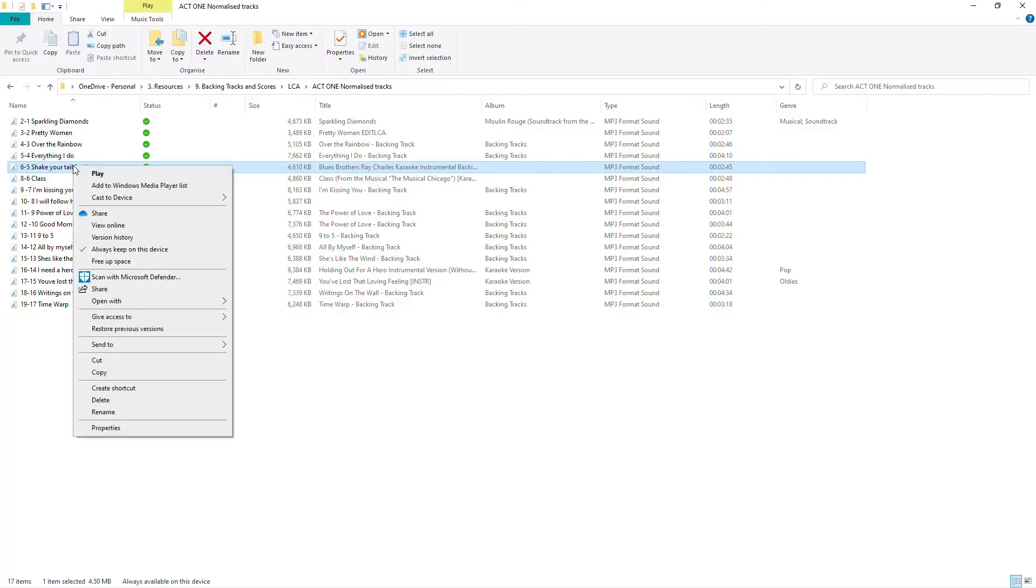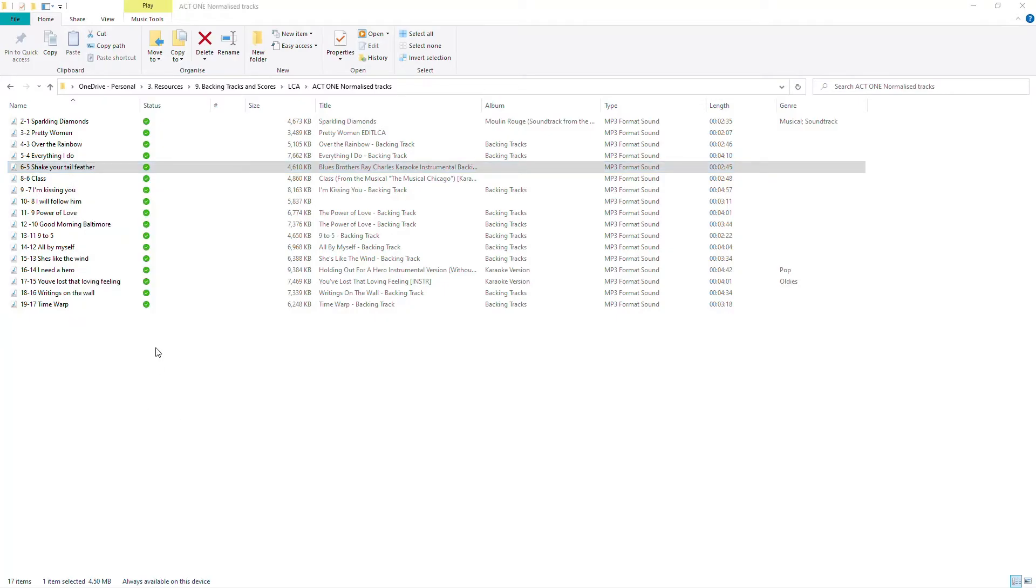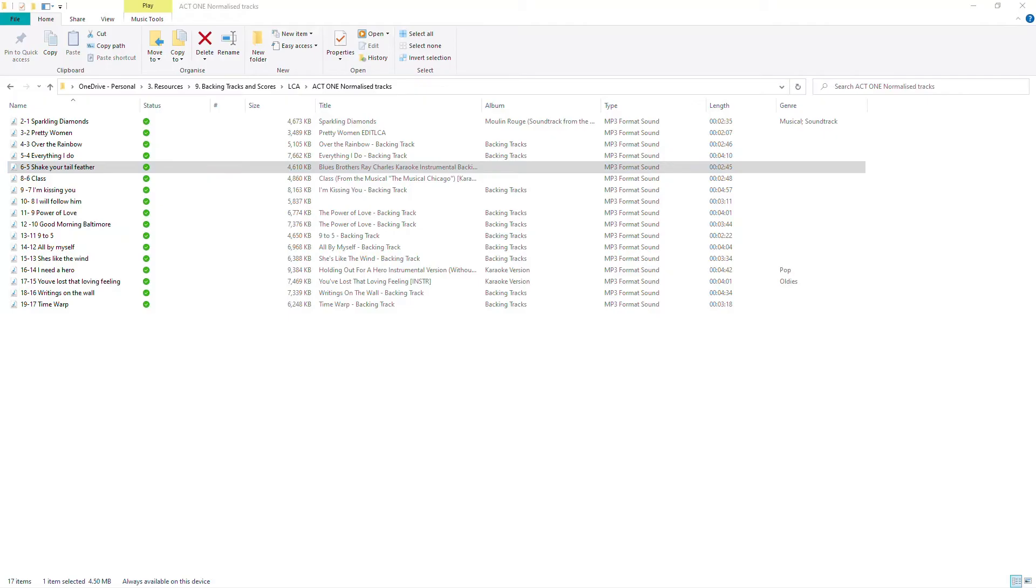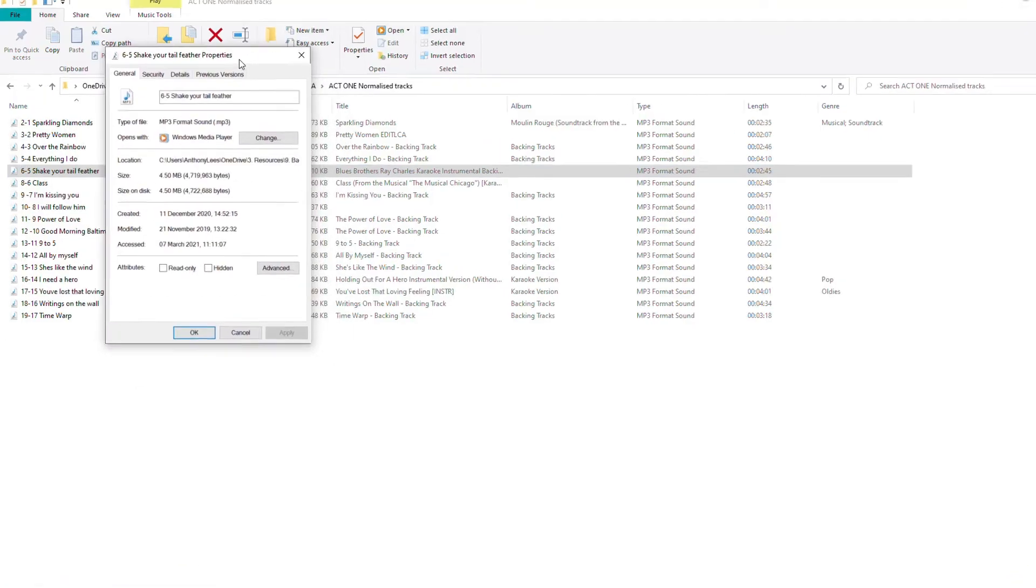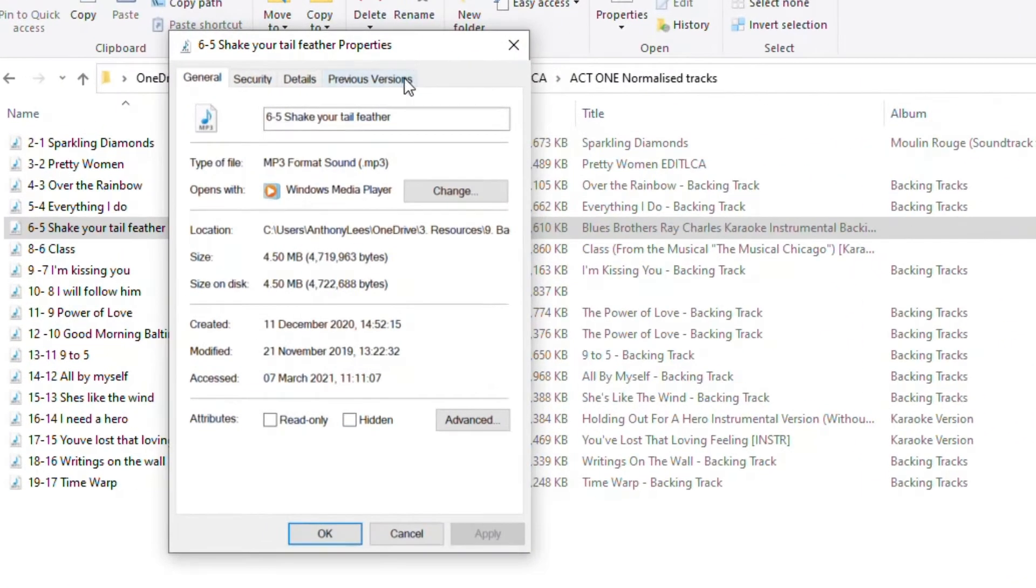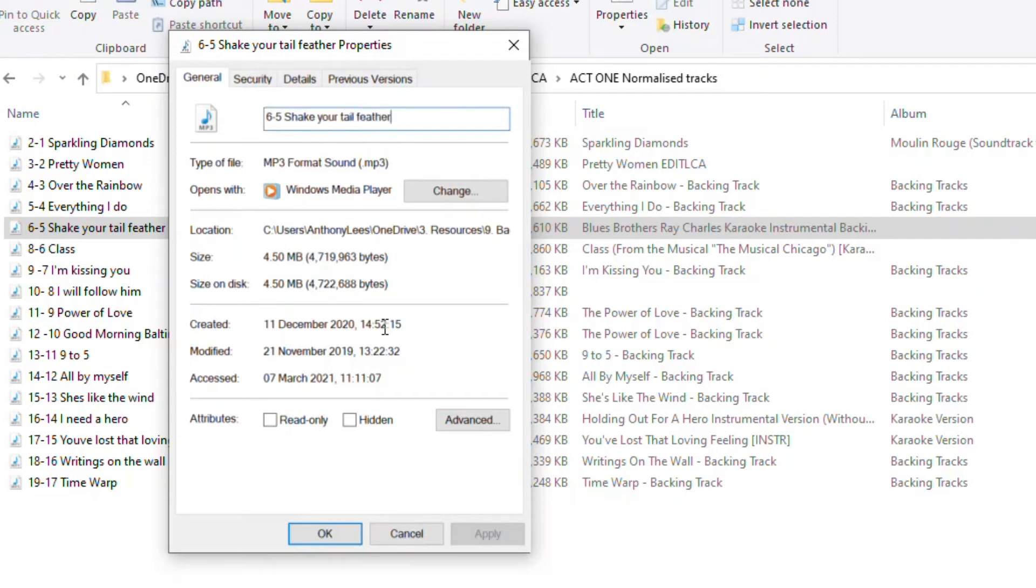Also let me right click in here and now I'm going to go right to the bottom and choose properties. And what happens then is that this dialog box appears that gives me further information. So it's telling me it's an MP3 file. It's telling me the file name and again I can change it in there and then OK if I want to.